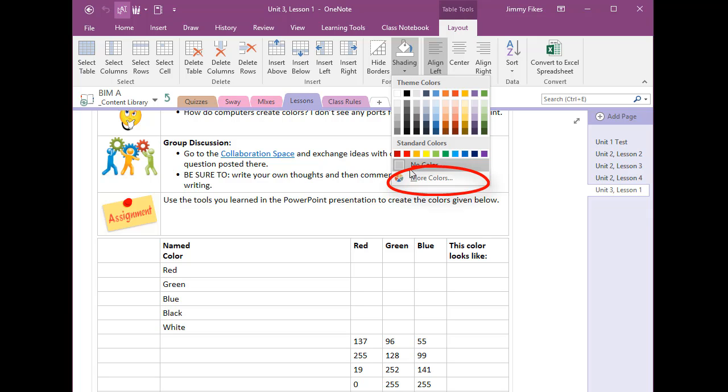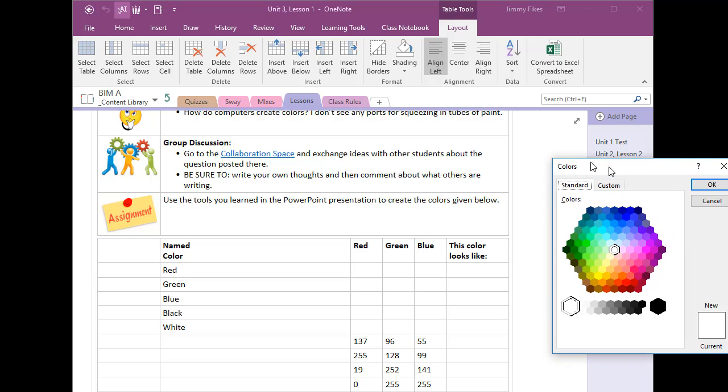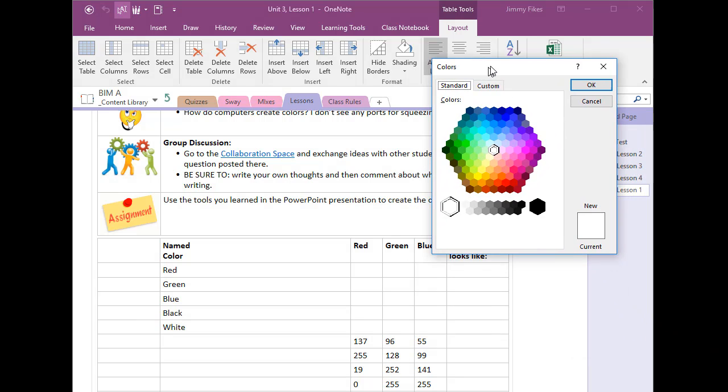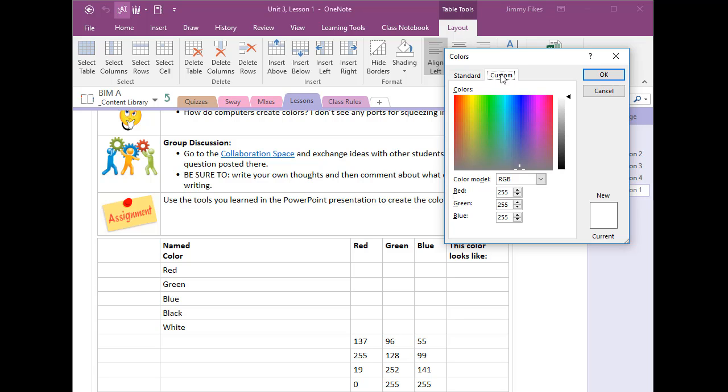So we're going to come down to more colors and then when we get more colors to come up there are two tabs one is called standard one is called custom. You want to make sure you select custom and then here are the RGB values, here is red, green, and blue.